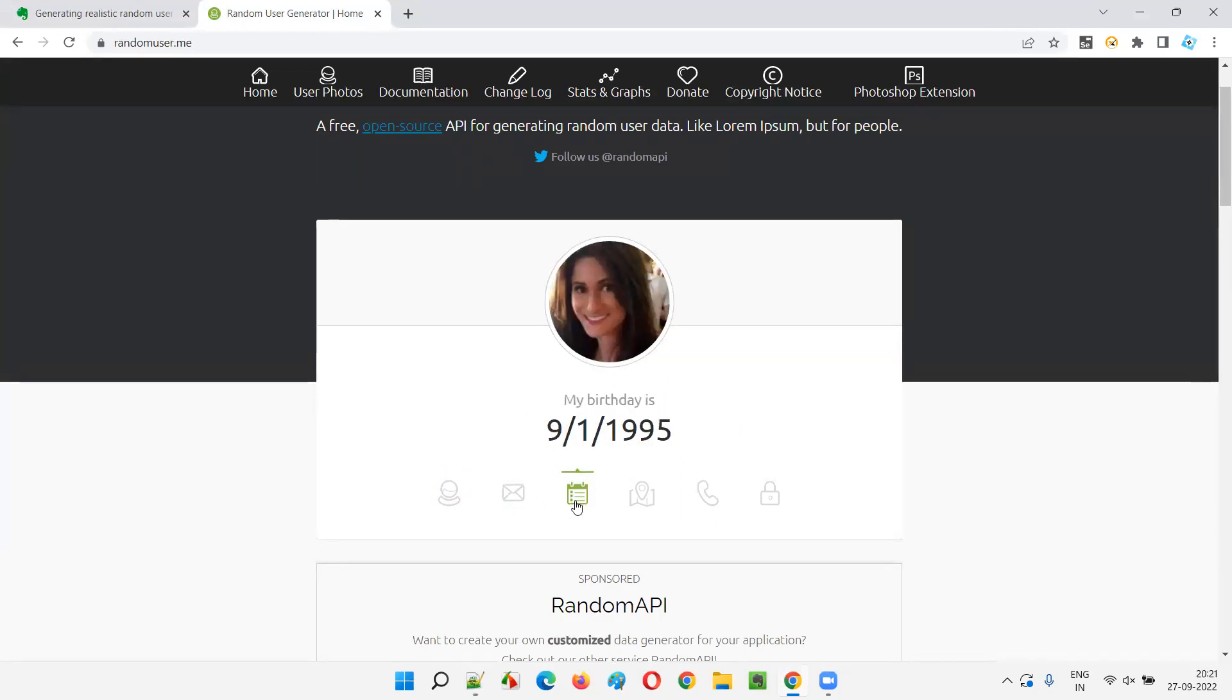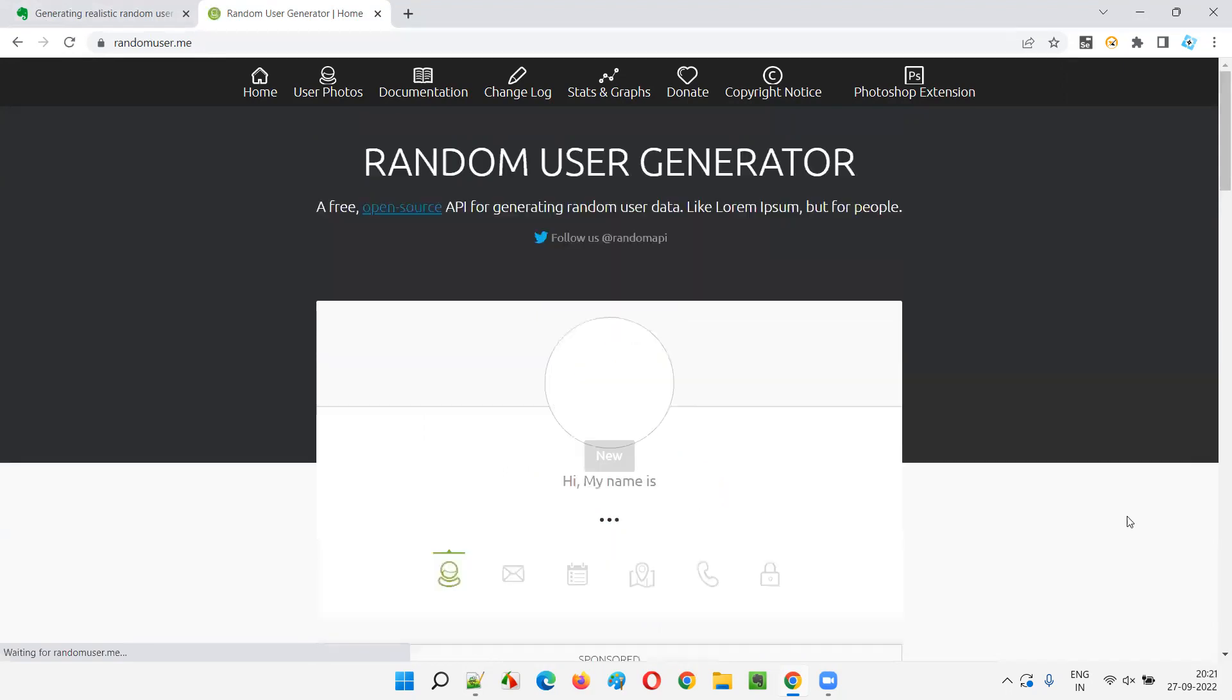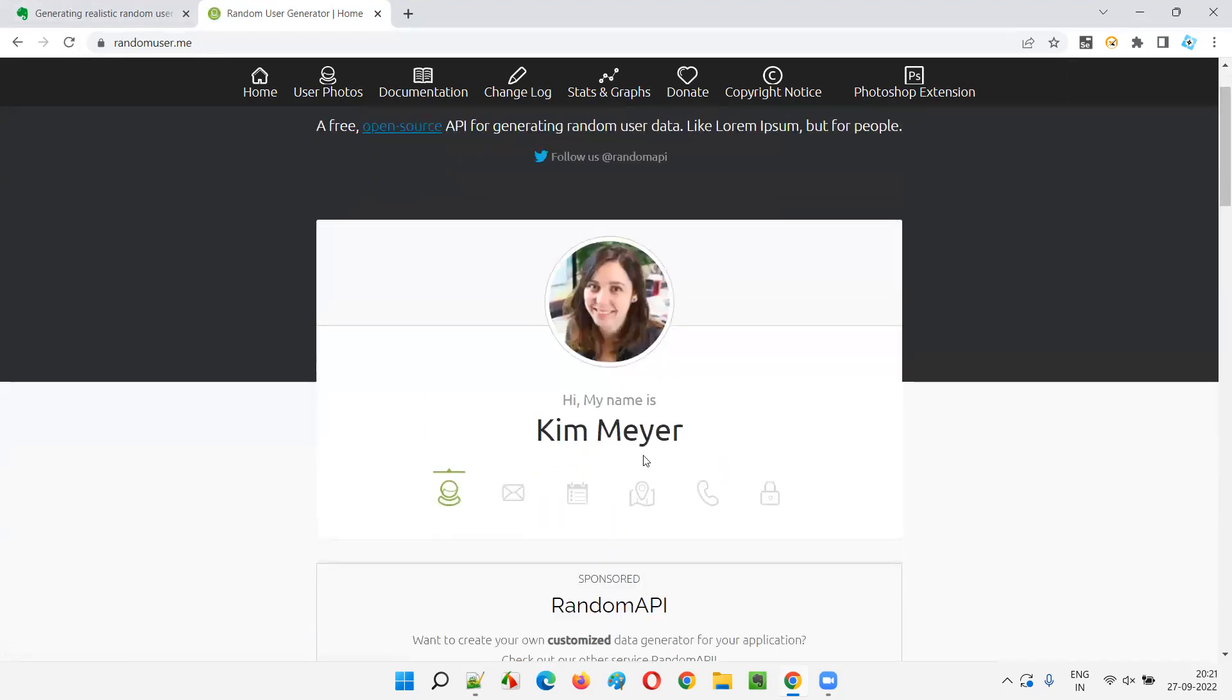The email address is coming, birthday, some address, telephone number, password. Again, if you refresh, you will get another user account, guys. You will get other user account with other details.